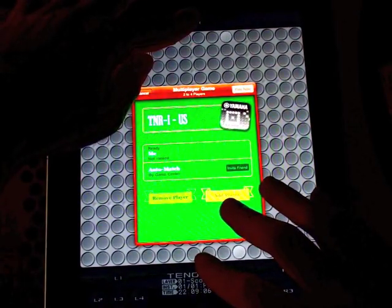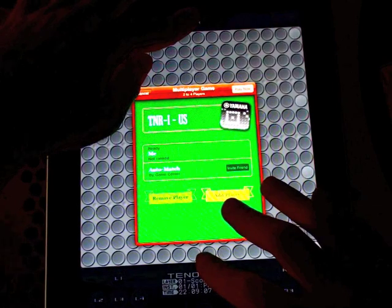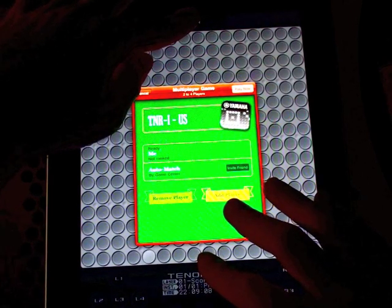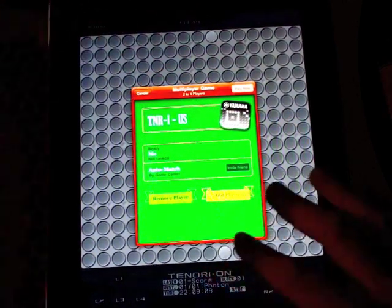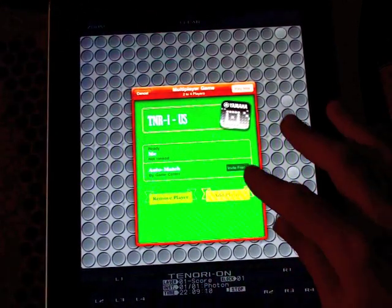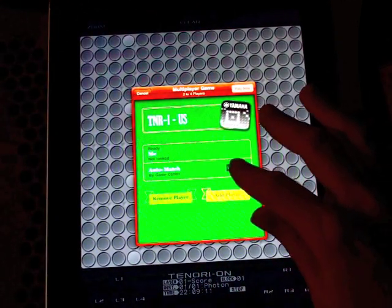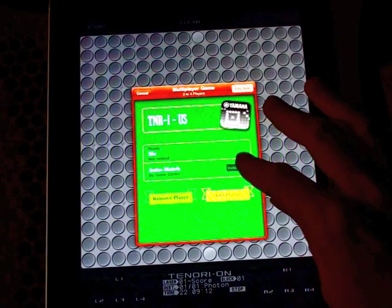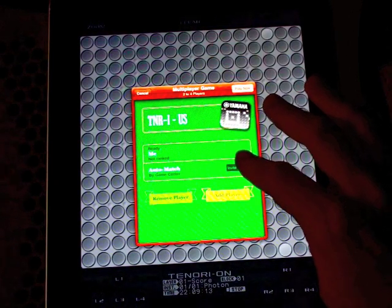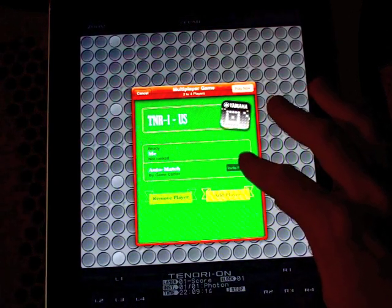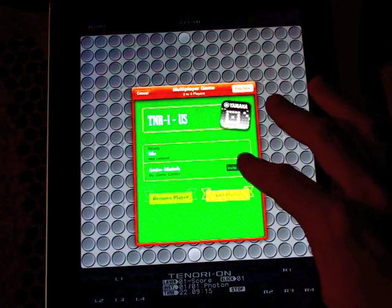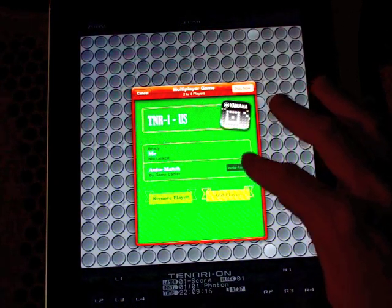It brings up the Game Center screen. So then I'm going to select Invite Friend, and enter the name of my friend here.